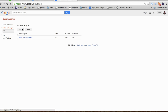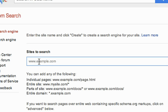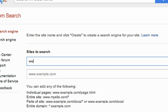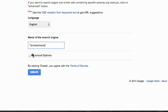Now you want to add a search engine. Click on Add. Type in the URL to the home page of your website. Give it a name. And click on Create.